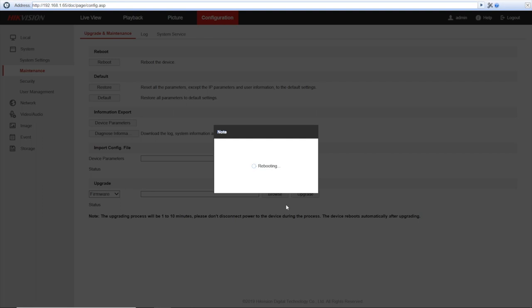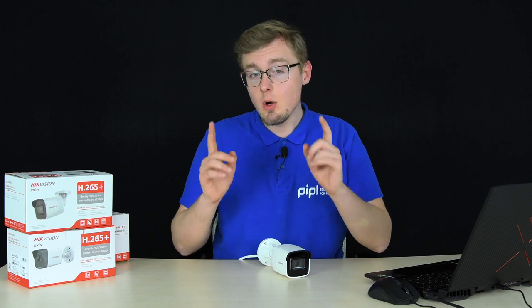And after that, just activate your camera as a new device. And when that is done, you are finally ready to work with the camera running a new firmware.